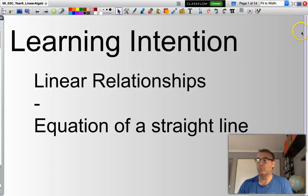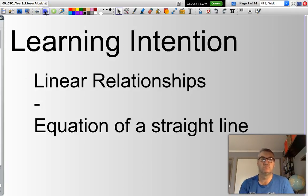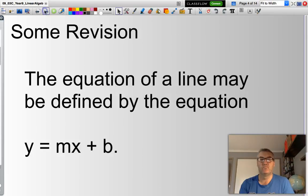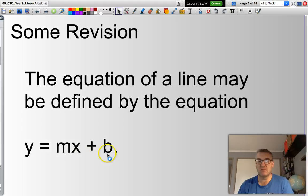Hello and welcome. In this presentation, we will be looking at deriving the equation of a straight line when we are presented with a graph. The equation of a straight line is defined by y equals mx plus b.